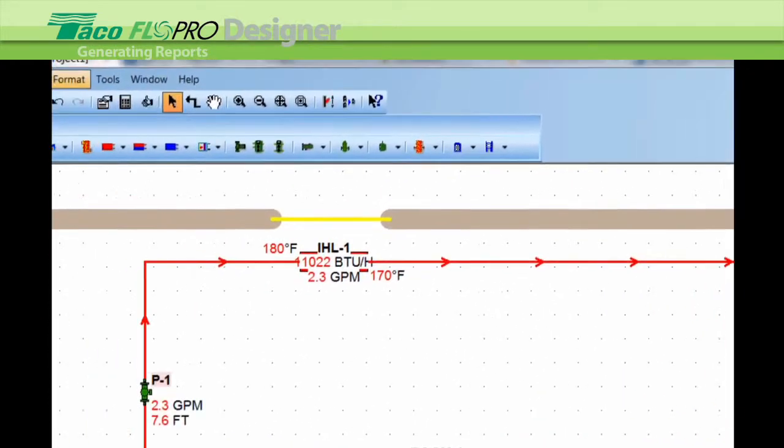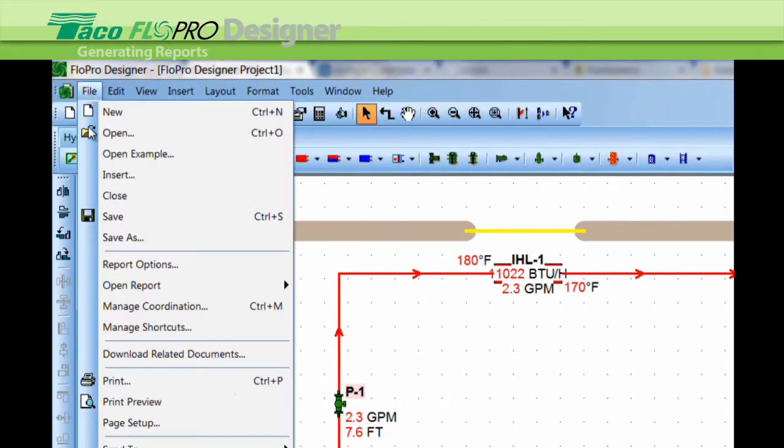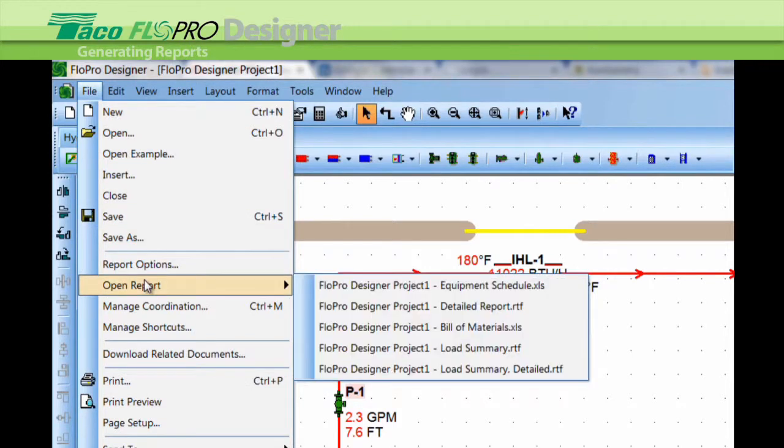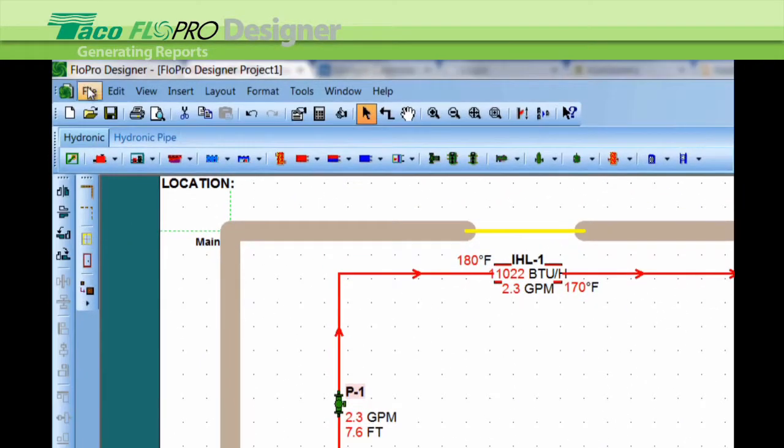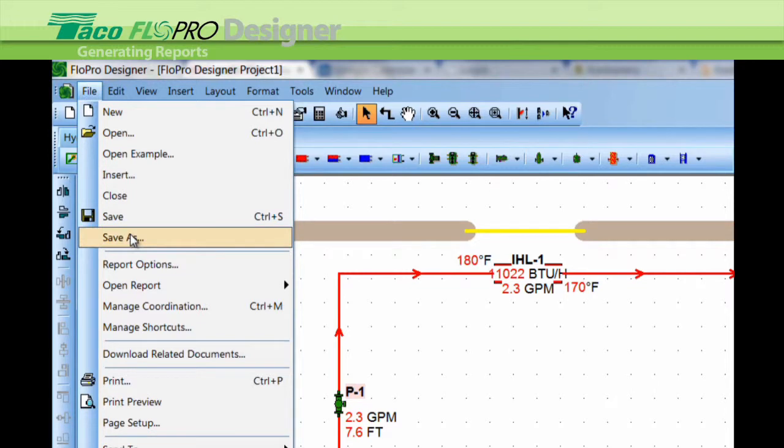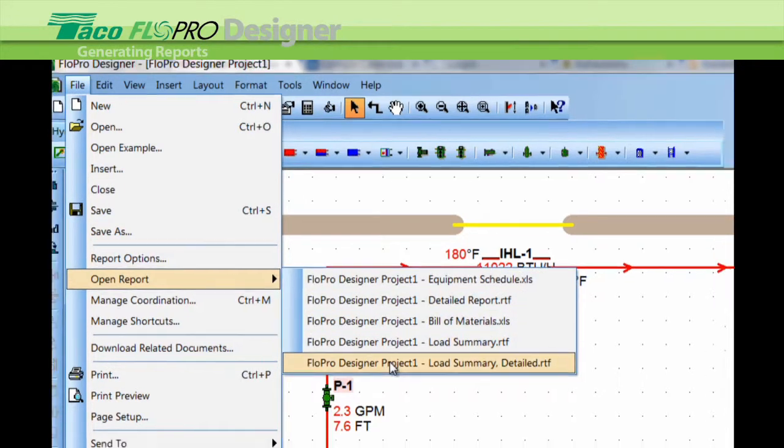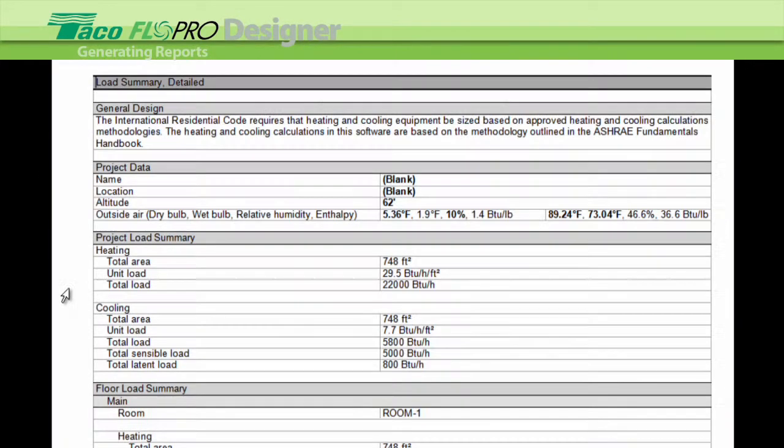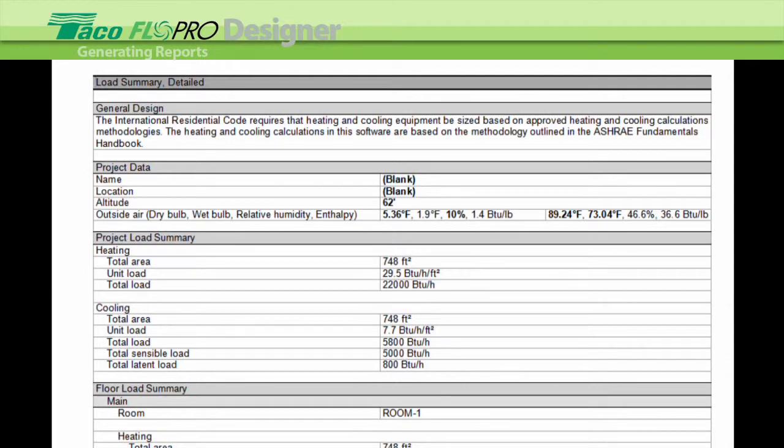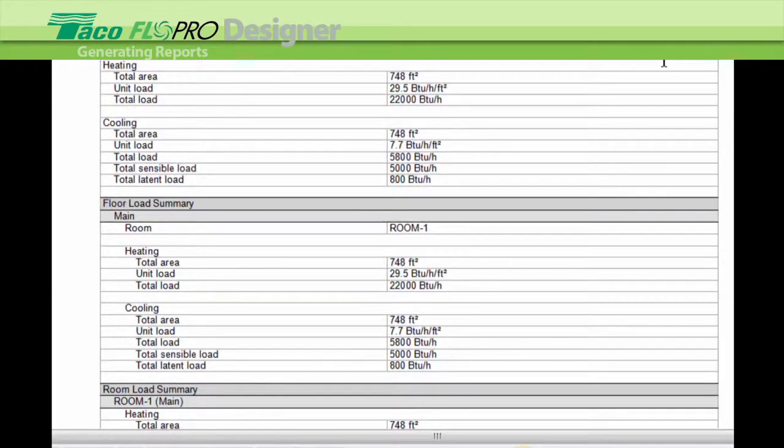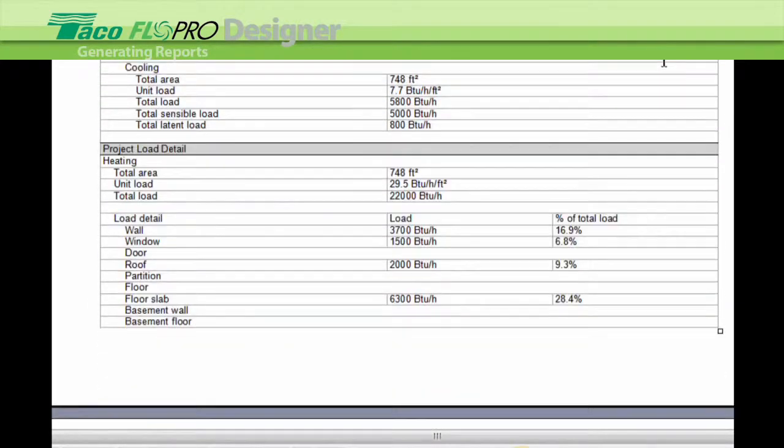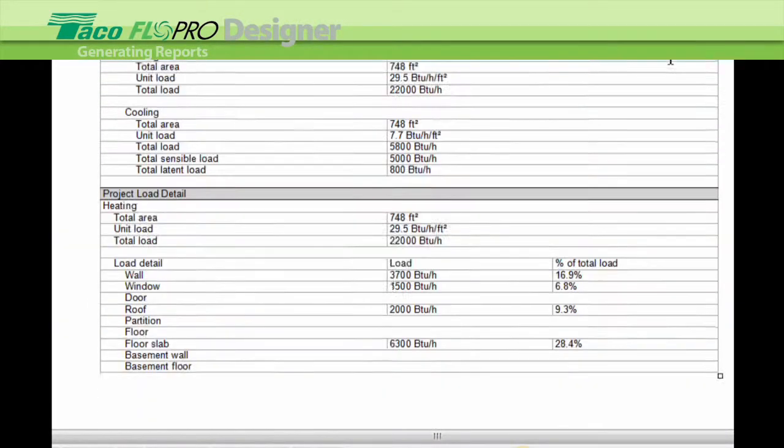Okay. The last two reports. I have a single sheet load summary. Just the heating cooling load. And then there's a detailed load summary. And this is zone by zone, floor by floor and room by room. So you have two options on the load summary.